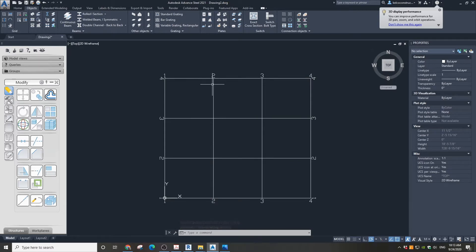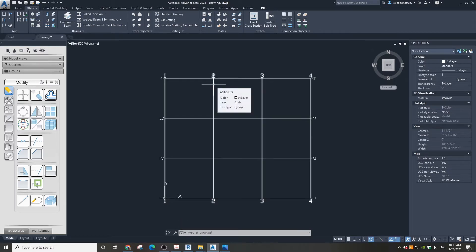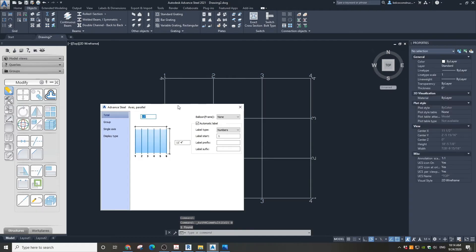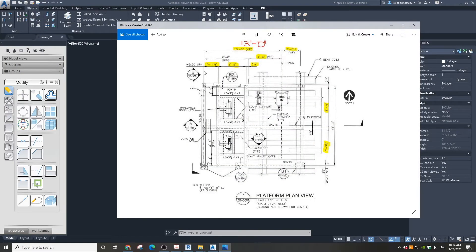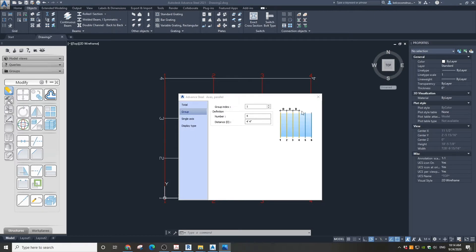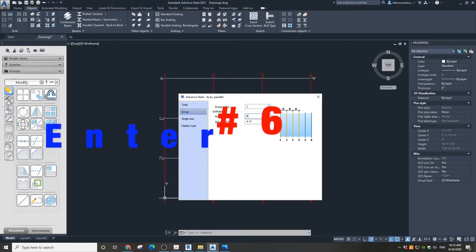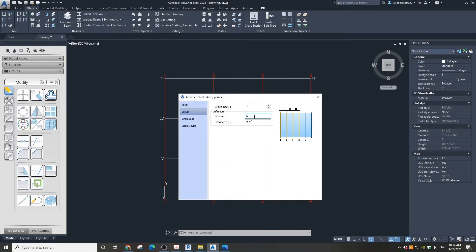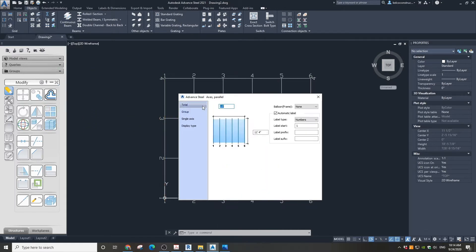Now let's modify the vertical grids. I have marked in yellow all the crucial dimensions to make the grid in Advanced Steel. In the dialog box, in the Group section, enter number 6 as the quantity of grid lines. Don't worry about distances, we will adjust this in a moment.